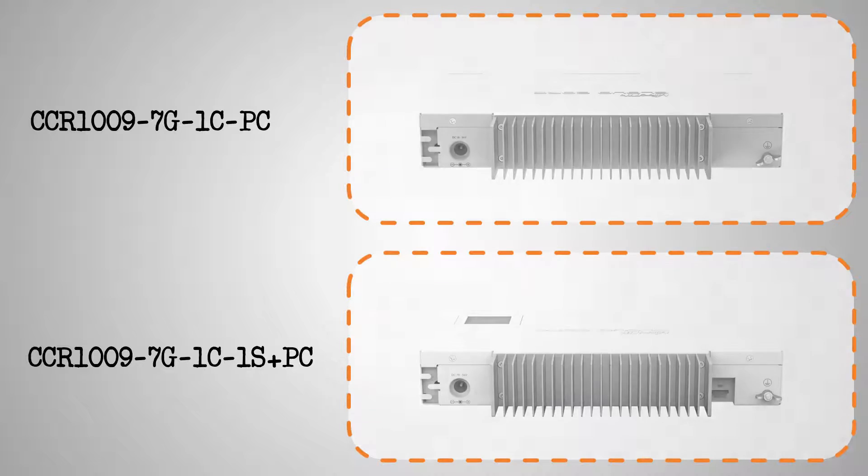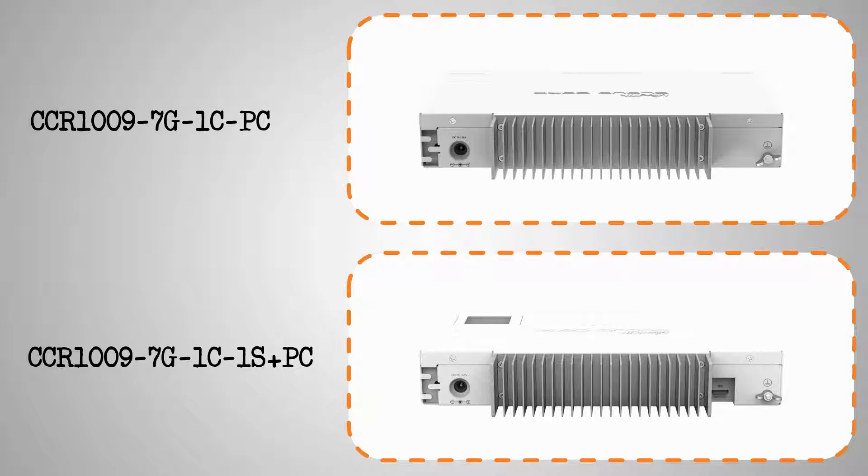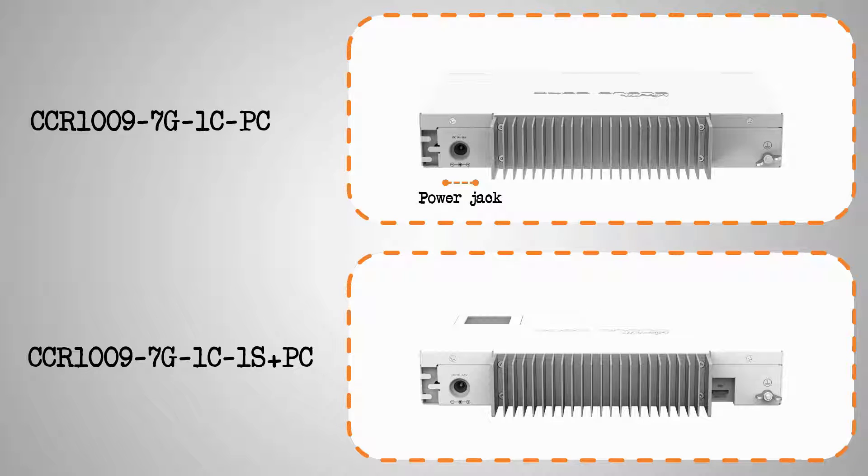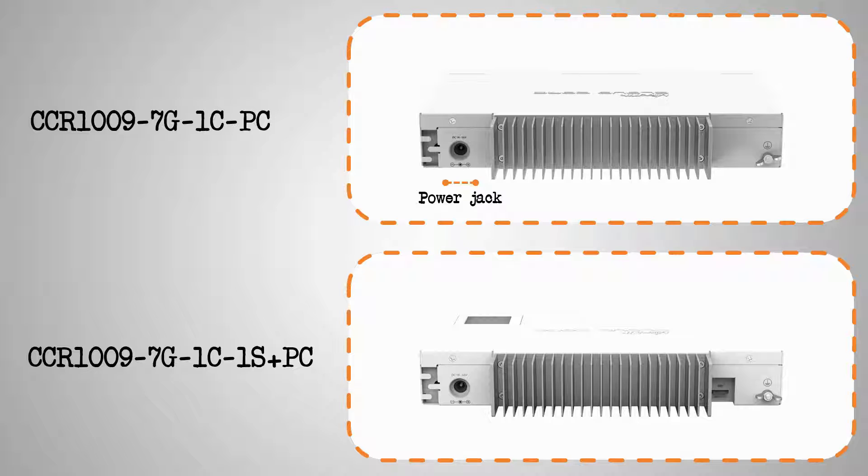From behind, they again look quite similar, and they both come with a single power jack, which will be connected to the power source using a detached power supply that is included in their box. This means there will be no heat created by the power supply that can affect the temperature of the router.